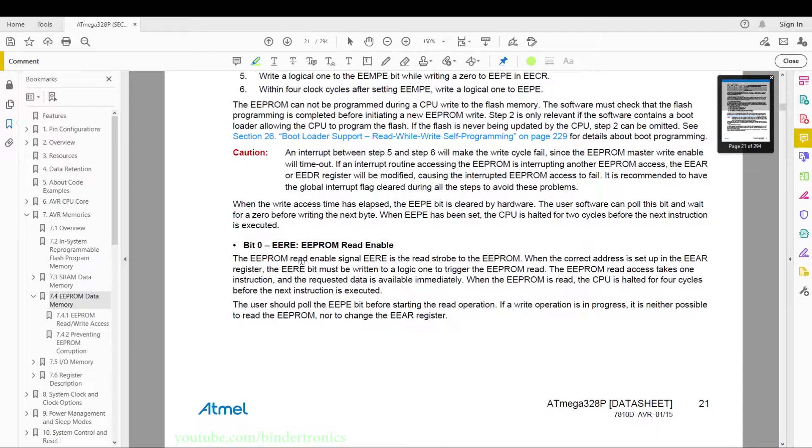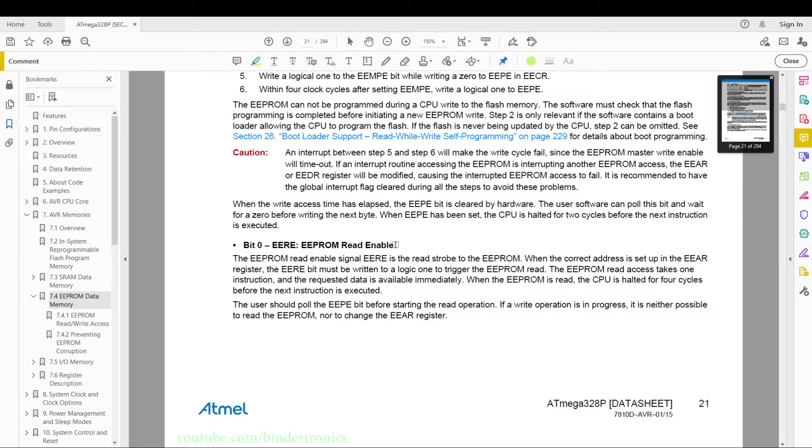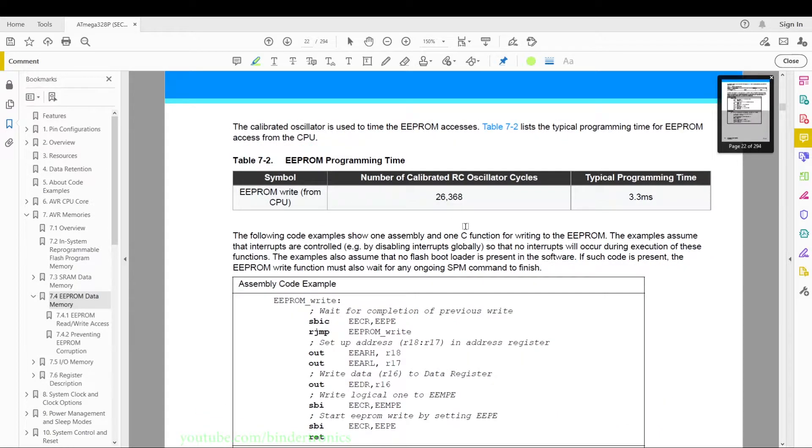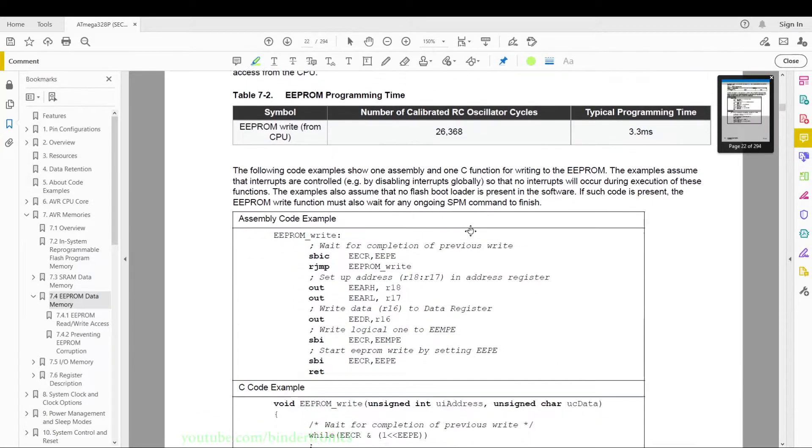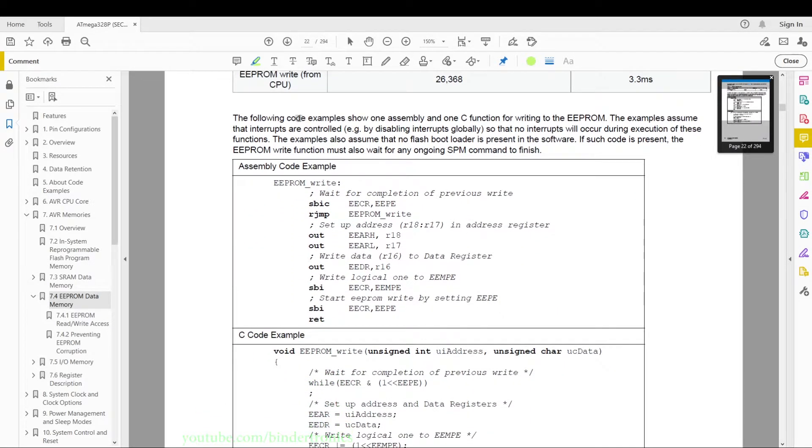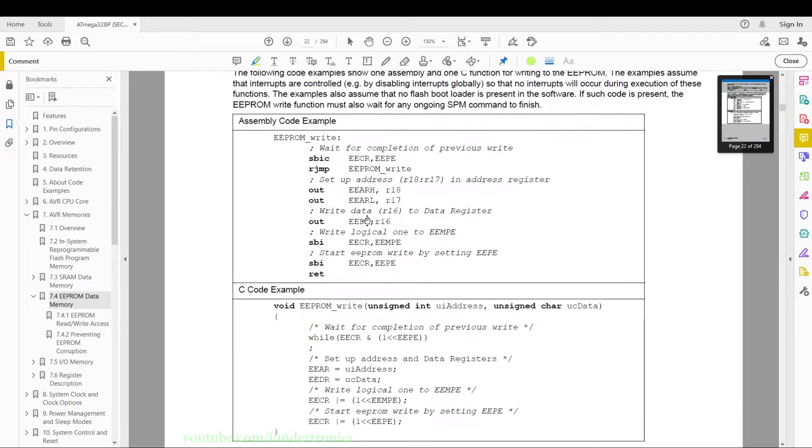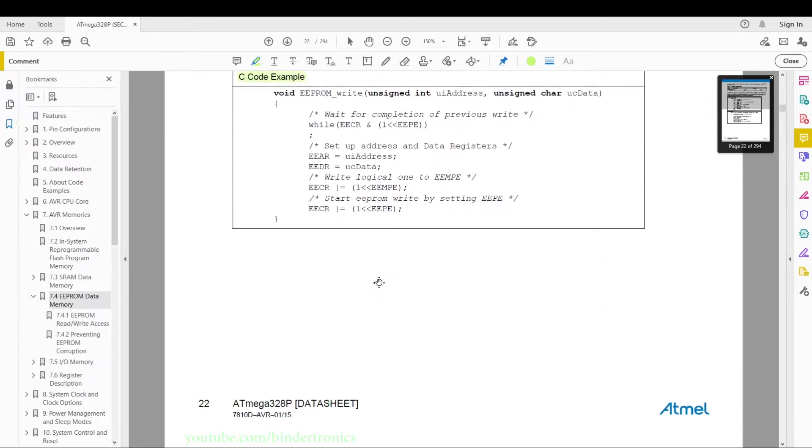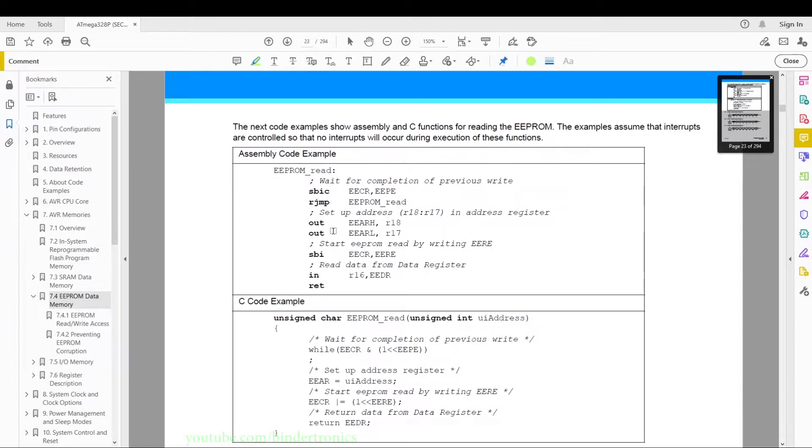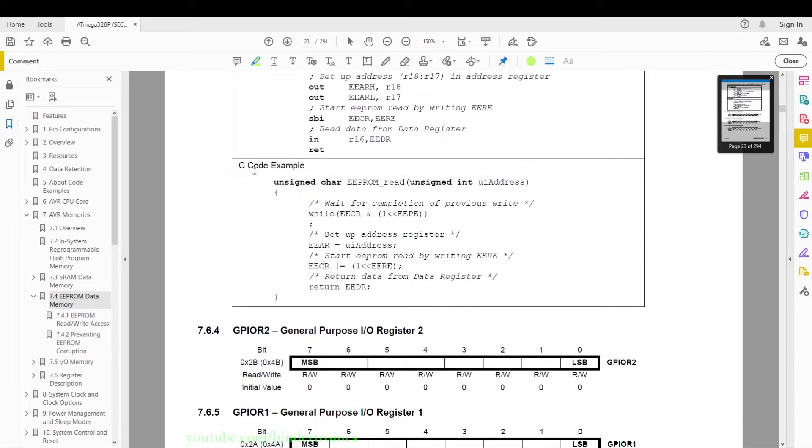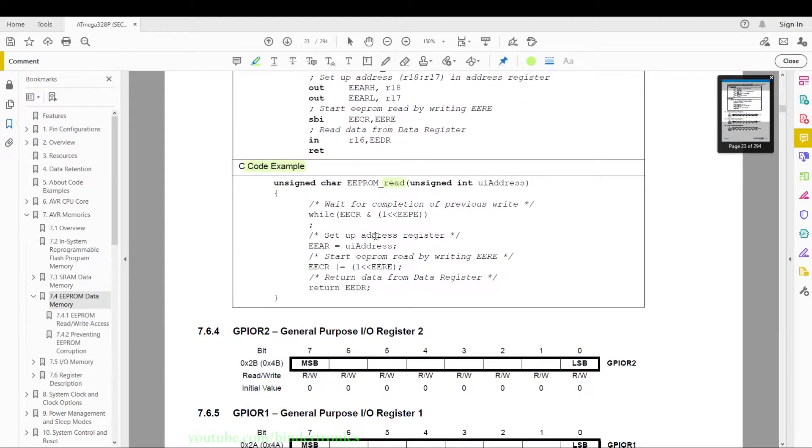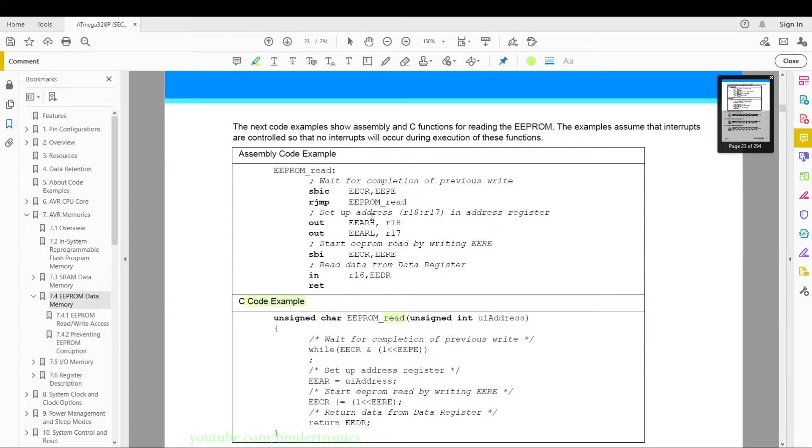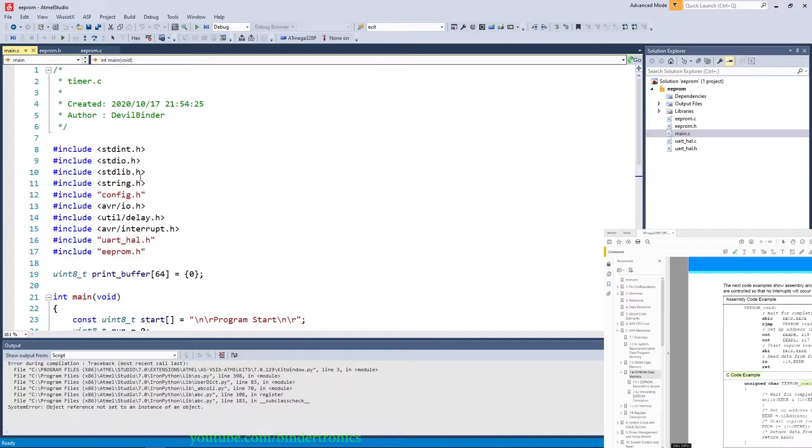And then we have the EERE bit which is the read enable, and this just activates a read from a specific address on the EEPROM. And they give us some extra information about the read and write. And then we have two examples. We are straight going to be ripping the C code examples for the write, and then we are also going to be ripping the C code example for the read. And that is the registers covered. Now let's get to the coding.